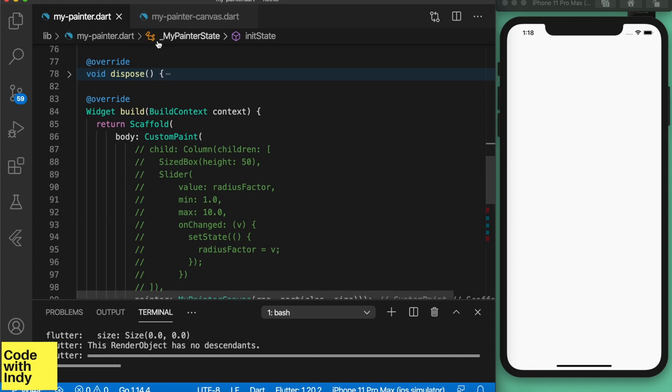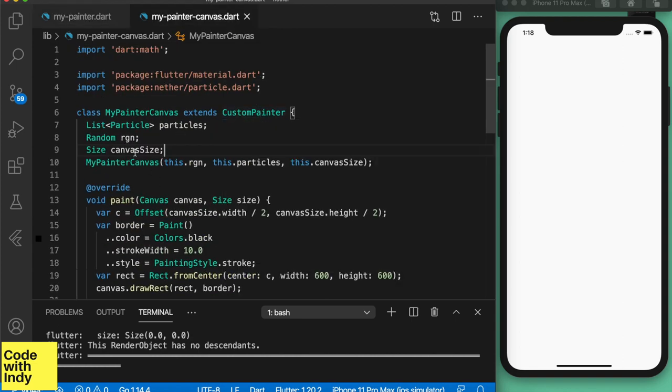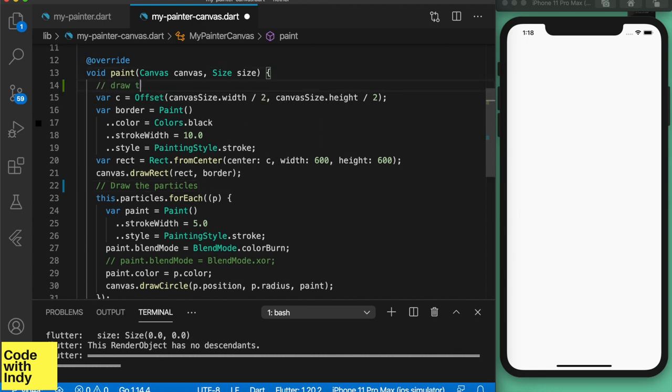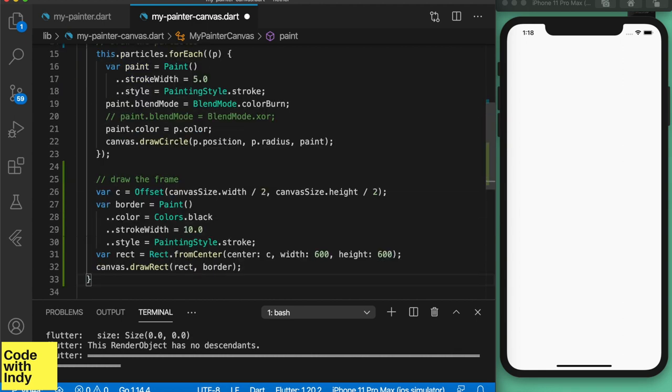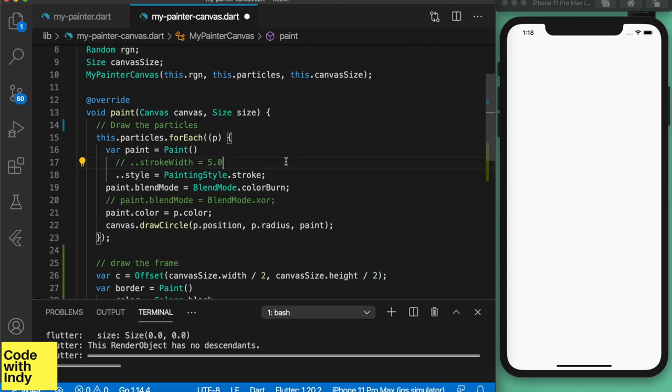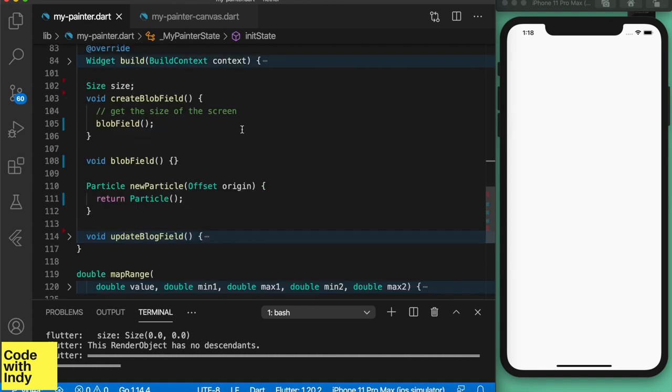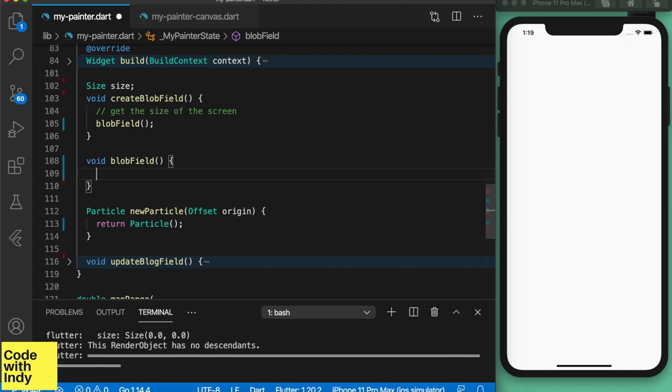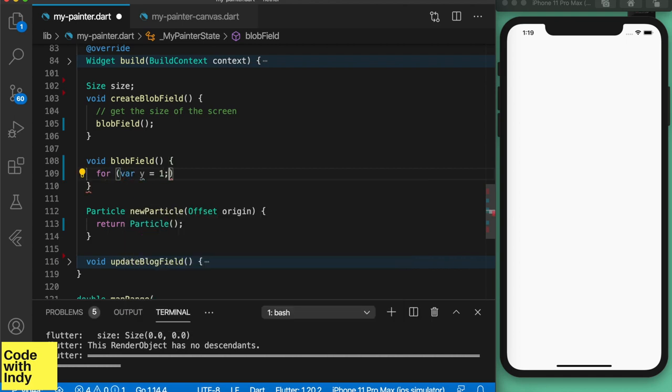So here's the code we have so far. I've cleaned up some of the bits from the last episode, but some of these utility functions may come in handy at some point. We've set up the animation controller bits in the init state. The two functions we have to fill in are the create blob field and update update field.